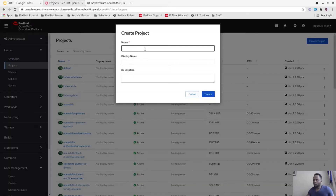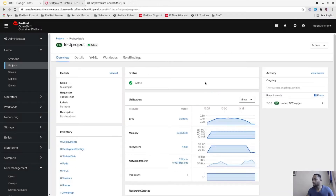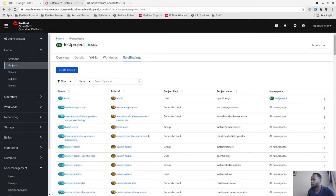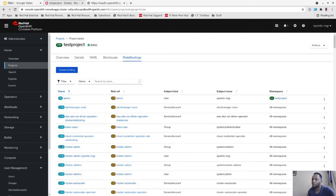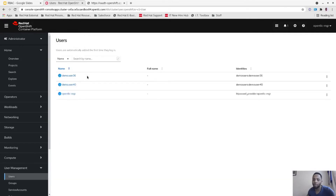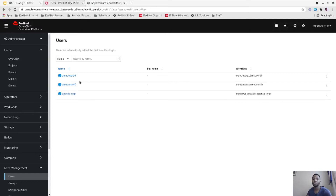We're going to create a project called 'test project'. Now that we've created test project, you can see there are some role bindings but no users assigned yet. We have two users: demo user 36 and demo user 40. We're going to give demo user 36 the edit role and demo user 40 the view role. Then we'll create an application and see how view and edit work.